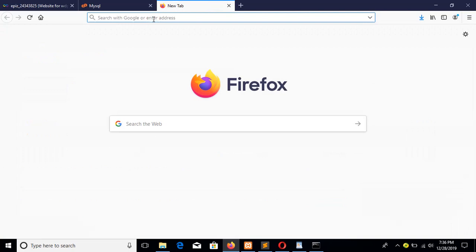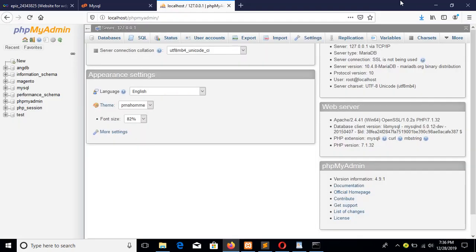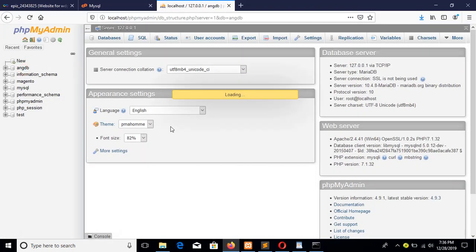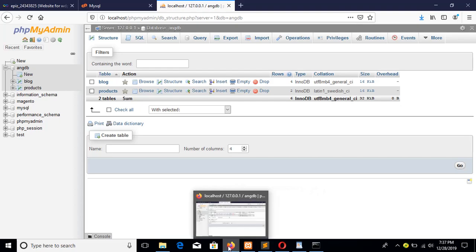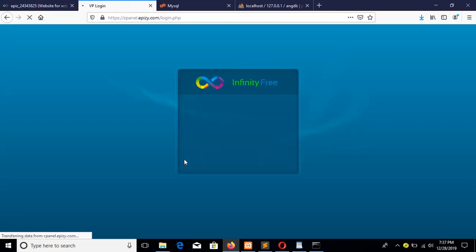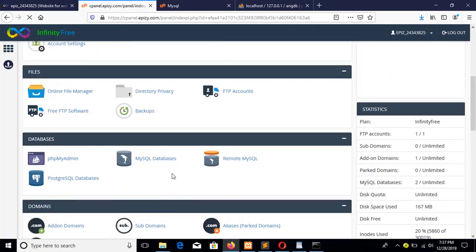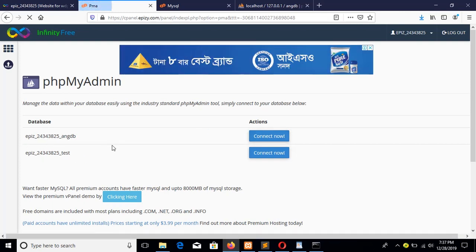Before hosting, you have to export the database file from your local phpMyAdmin. This is my database — just press Export and save the SQL file. Next, go to phpMyAdmin from your cPanel. Here you can see I have created two databases, and I will use this one for Angular hosting.